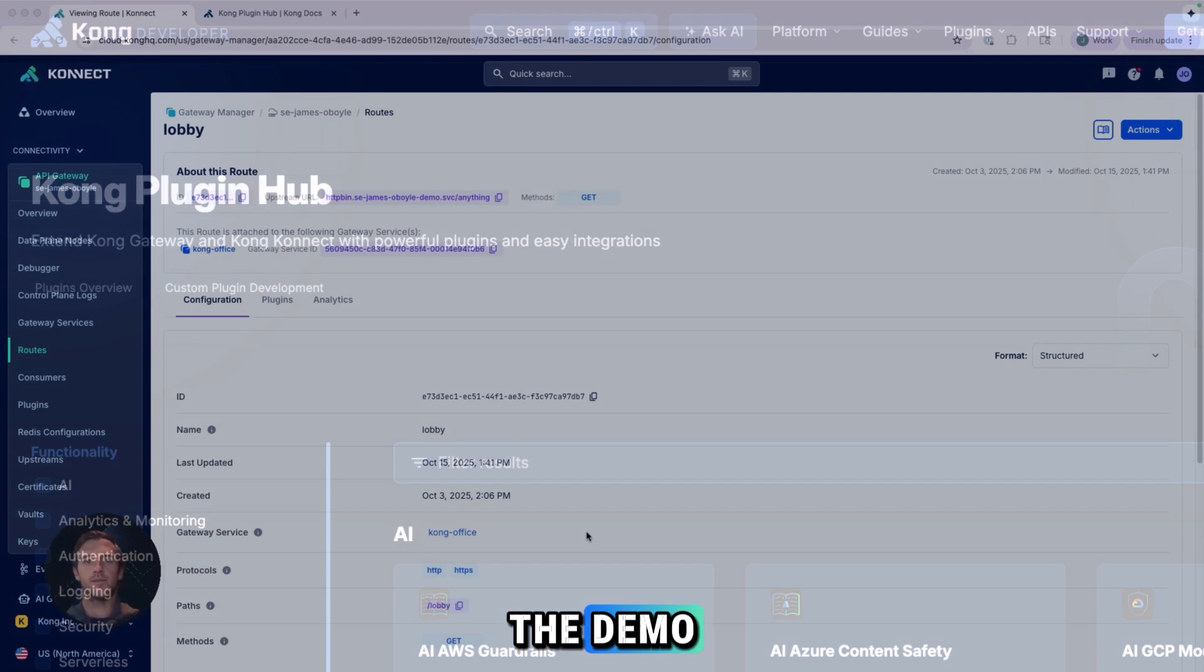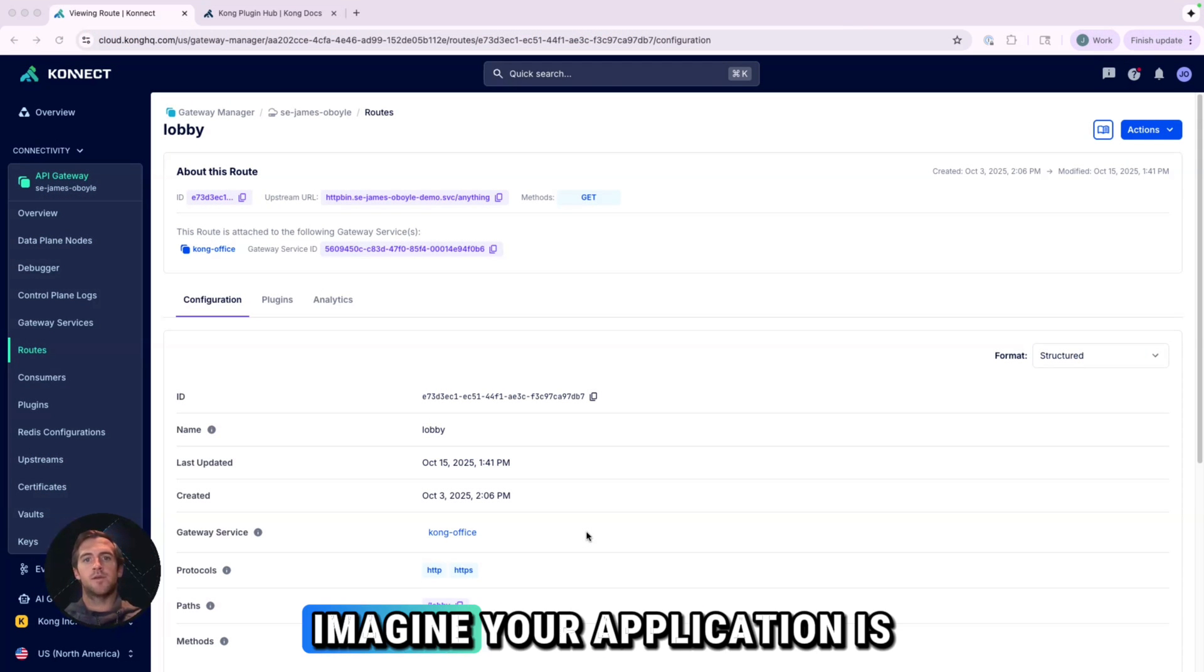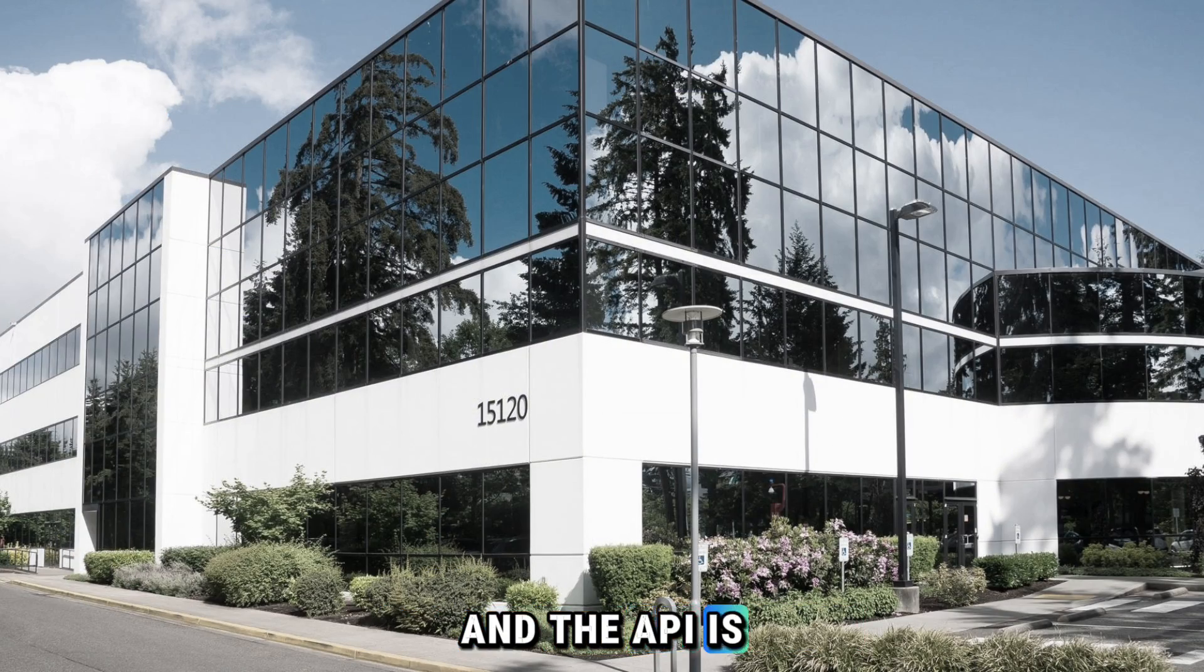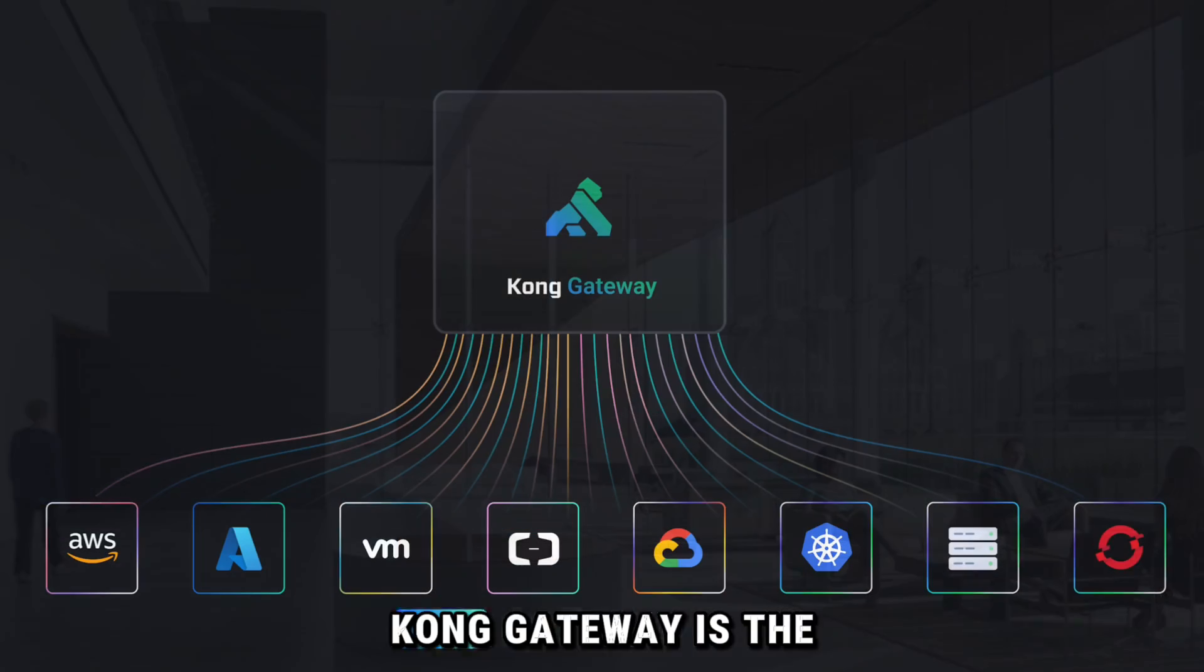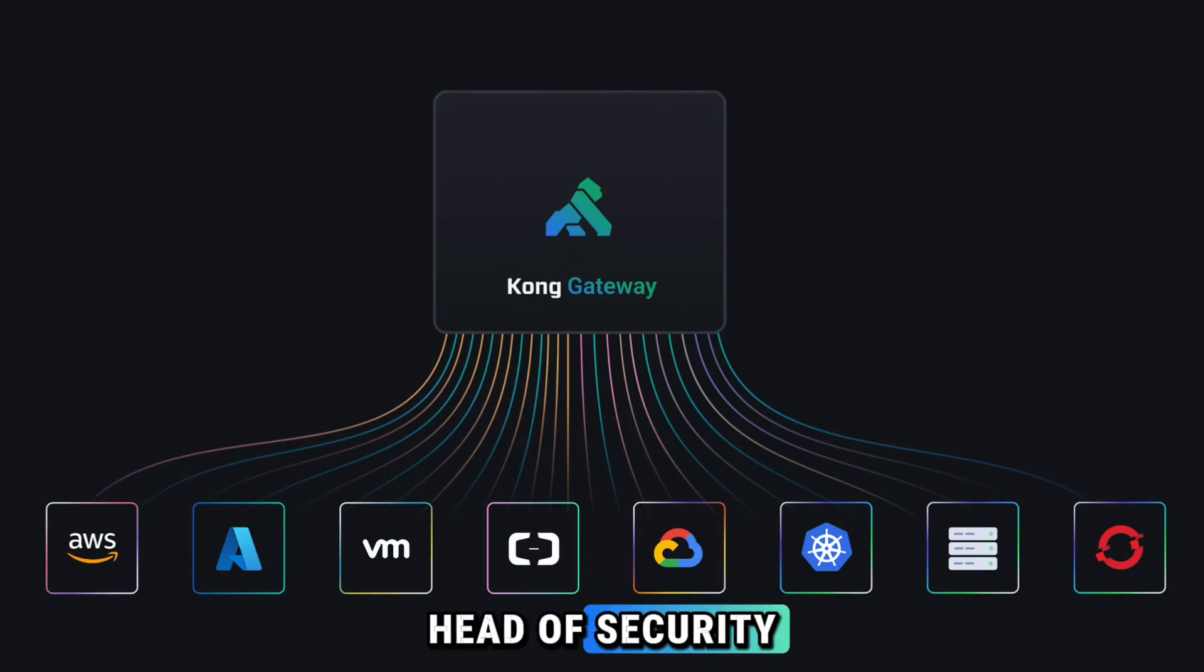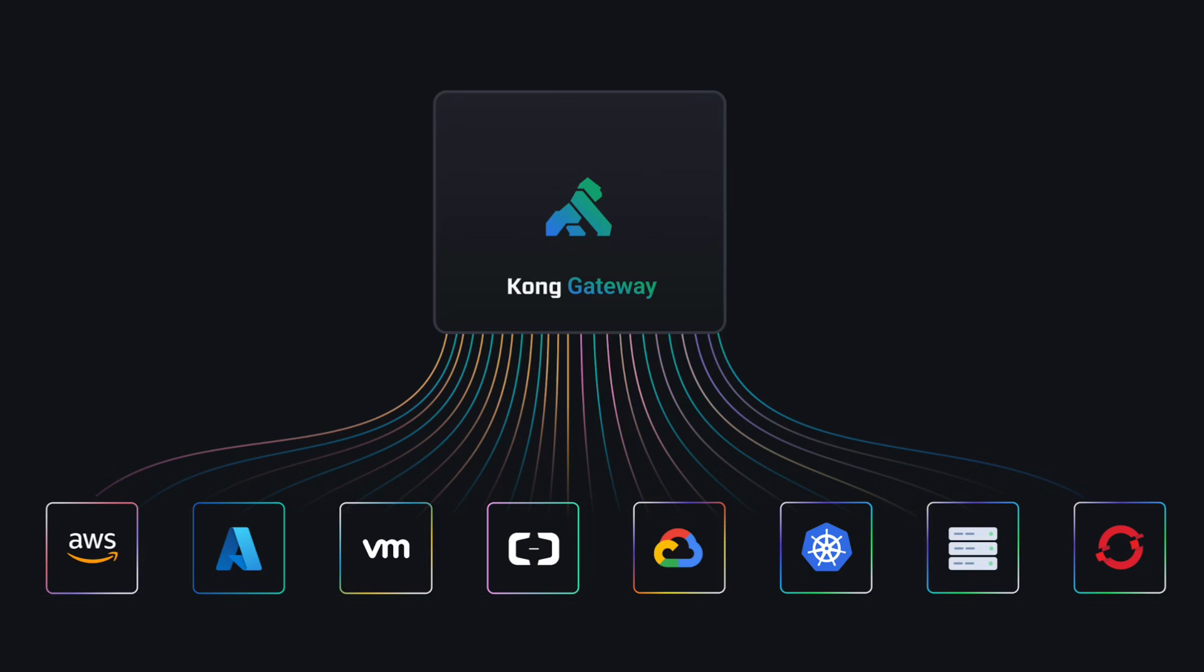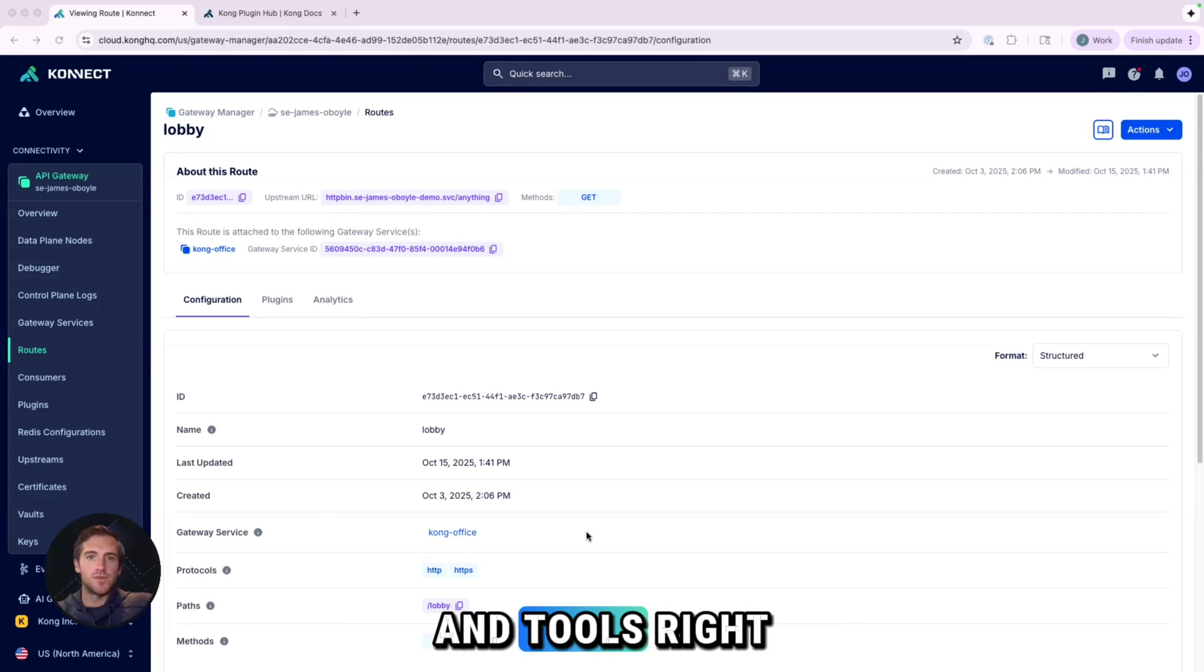Before we dive into the demo, let's use a simple analogy. Imagine your application is a secure office building and the API is the main entrance lobby. Kong Gateway is the head of security you've hired to manage that lobby. But the head of security needs a team and tools, right?